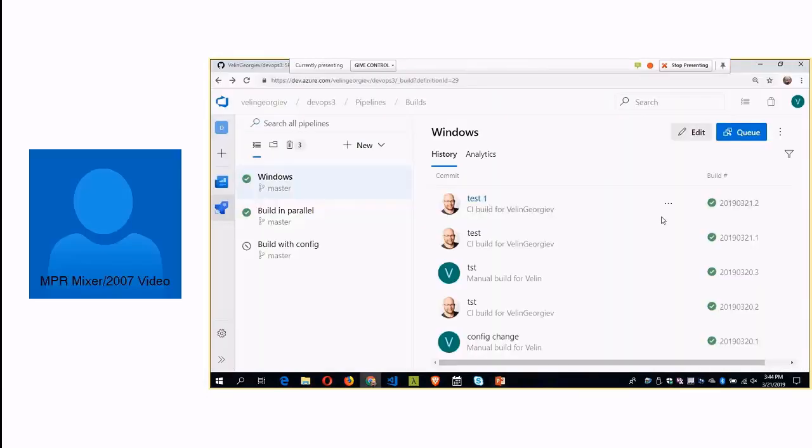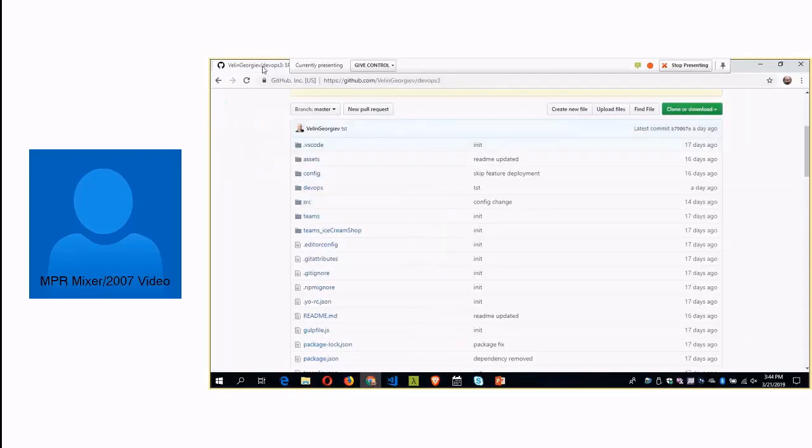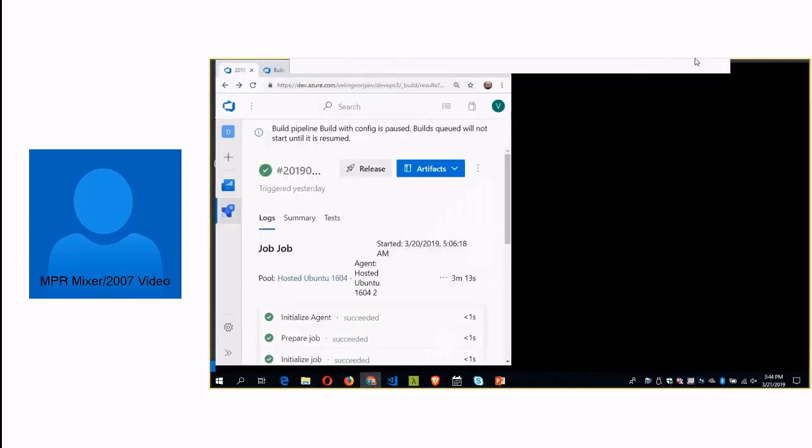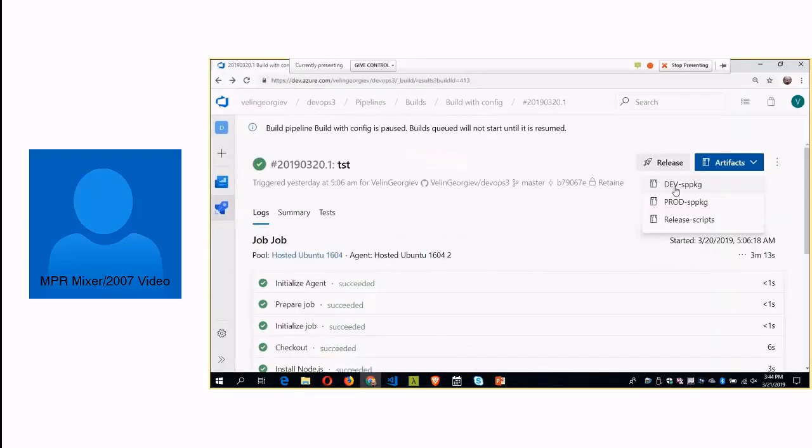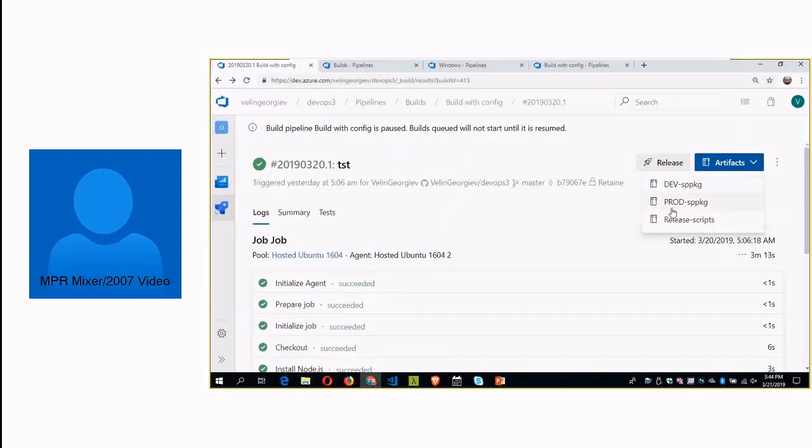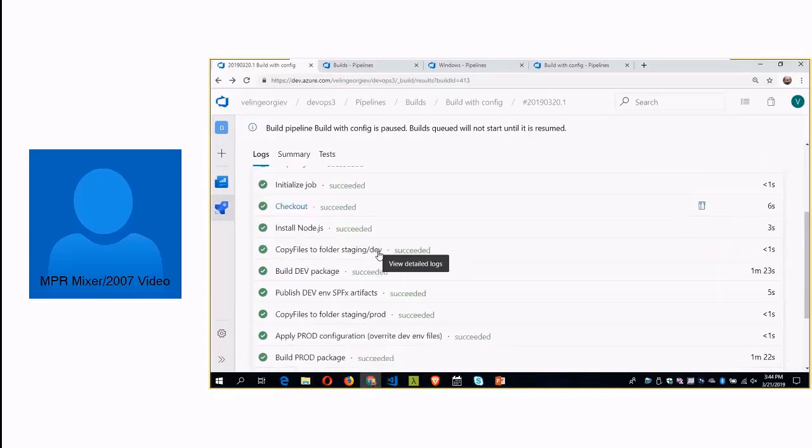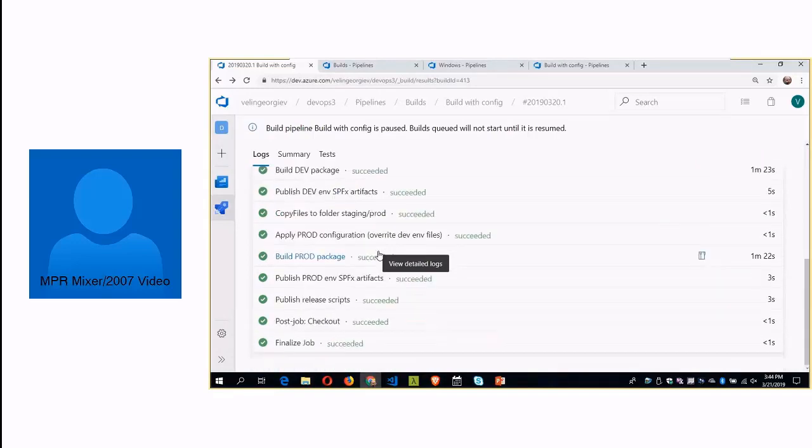In the previous demo, I showed you how you can build two packages, and those two packages are pulled from source control in GitHub. If you go here, you'll see that I'm building two separate SPFx packages, and I have the release itself using the release pipeline. But the way I'm doing it is in sequence.